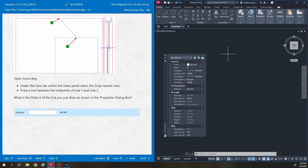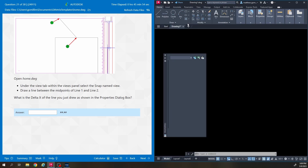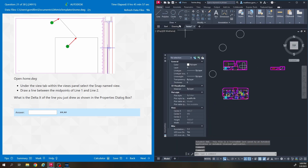Hey, what's up? Mr. G here, and in this video we're going to be going through questions number 21 through 30 for the Autodesk AutoCAD Gmetrics Certified User Practice Exam number one. We're going to open up home.dwg.